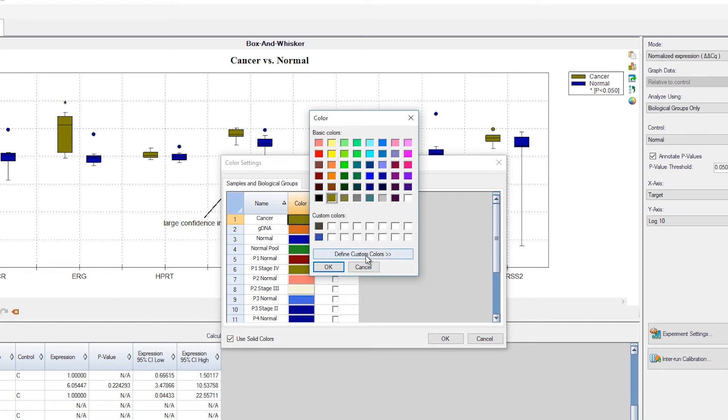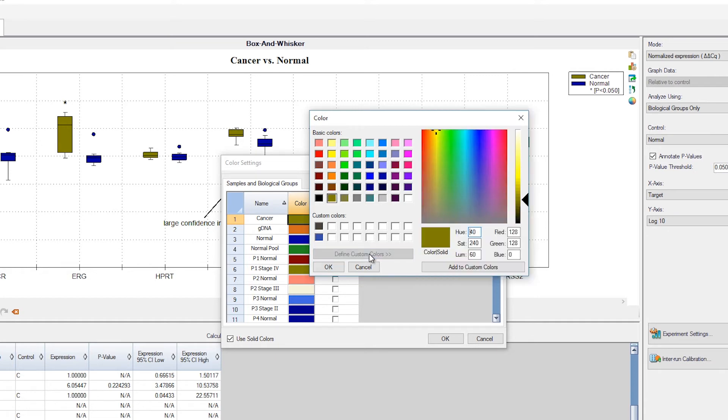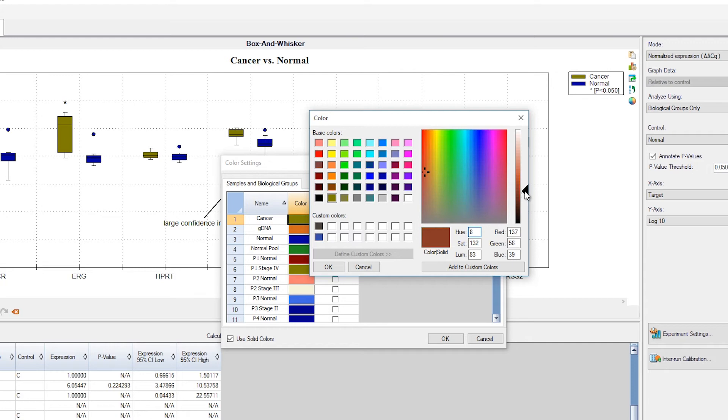In that case, we'll define a custom color. Here we can enter RGB values or pick a color on the spectrum. Let's go with a nice brick color.